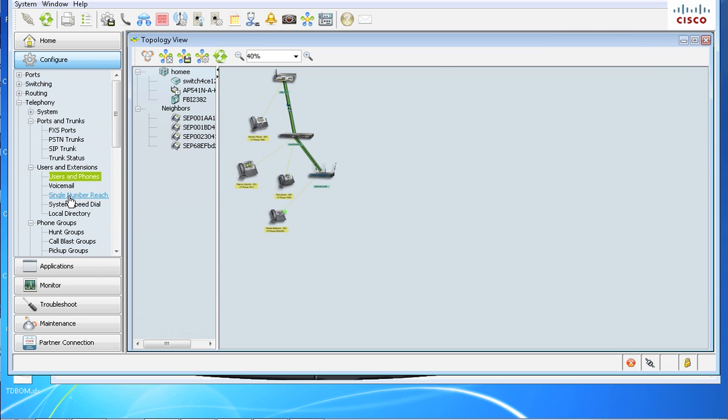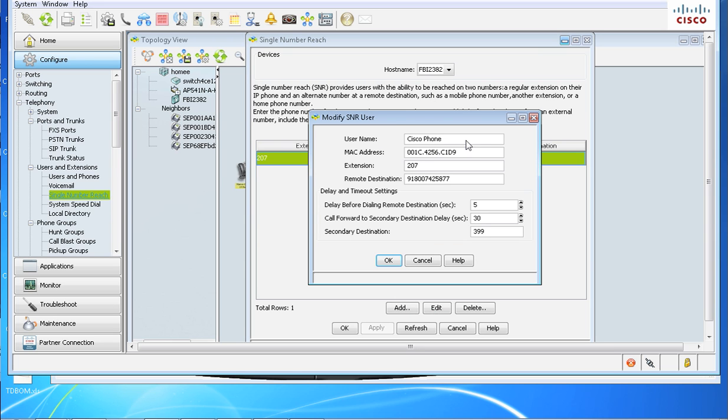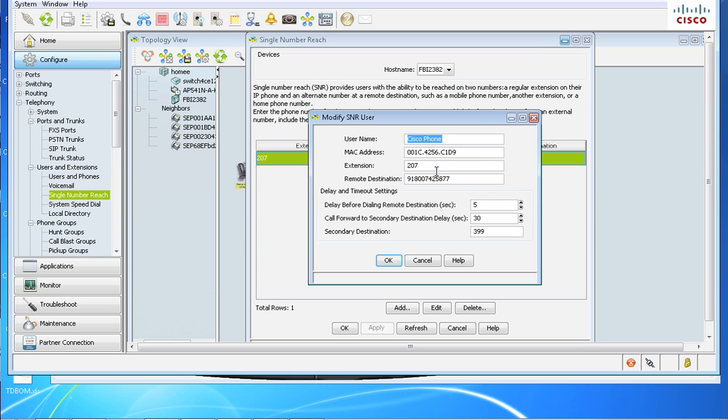I've already set it up, but it's a real simple configuration. We'll go to edit. Here is where you would have a drop-down box normally. Since I already entered it here, you'd have a drop-down box and then you'd just select whatever phone you've set up in users and phones. Mac address will auto-populate, your extension will auto-populate, but your remote destination will not. So over here, since I don't have two cell phones, I typed in the number to UPS. That number will always pick up, so you'll understand how single number reach is working.